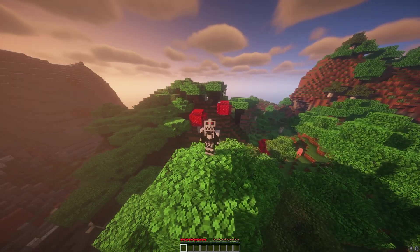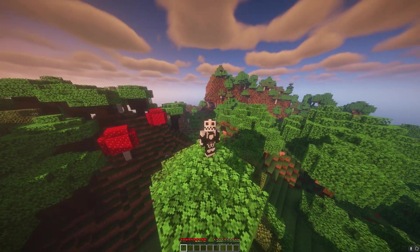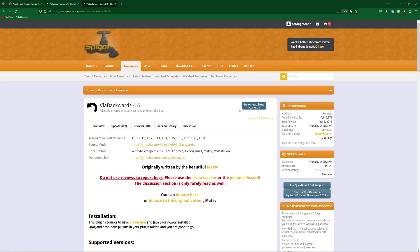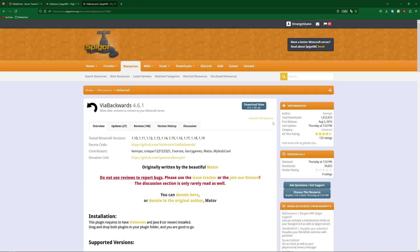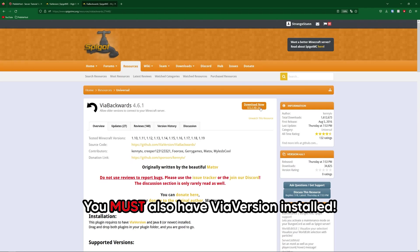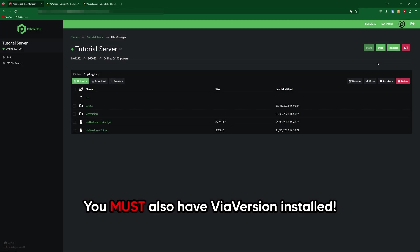Now I'm briefly just going to show you ViaBackwards and ViaRewind. If you go to the second link in the description, you'll be taken to ViaBackwards. As I explained earlier, this will let people who are on lower versions join your server. So if your server is 1.19.4, anyone as far back as 1.9 can still join the server. Simply, just like you did with ViaVersion, download the plugin, upload the JAR file, and then restart your server.